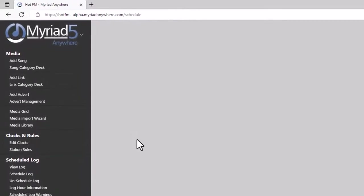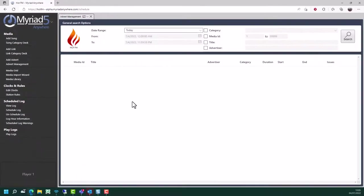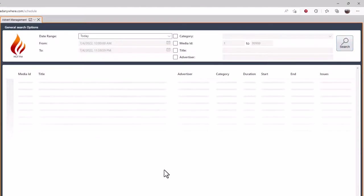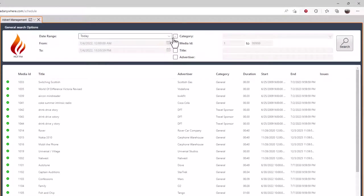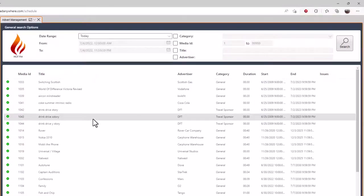When dealing with adverts, what the advert view allows you to do is view the adverts that are currently enabled on your system for scheduling. So if I was to look for today and click on search, this will give me a list of all the adverts that are currently being scheduled today. I can drop down the date range and look for future adverts, older adverts, custom range, or even inactive adverts. This just gives me an easy way of seeing which adverts are currently on the system.